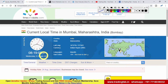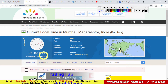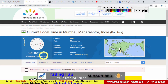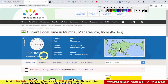जो भी हमारे नए subscribers हैं, अगर आपने हमारा channel subscribe किया है, तो बाजू में जो bell icon है उसे press करना काफी ज़रूरी है, ताकि जैसे ही YouTube पर video upload होता है तो आपको market hours के पहले notification आपके mobile पे मिल जाए। यह video सुबह 8.30 के आसपास publish होता है।